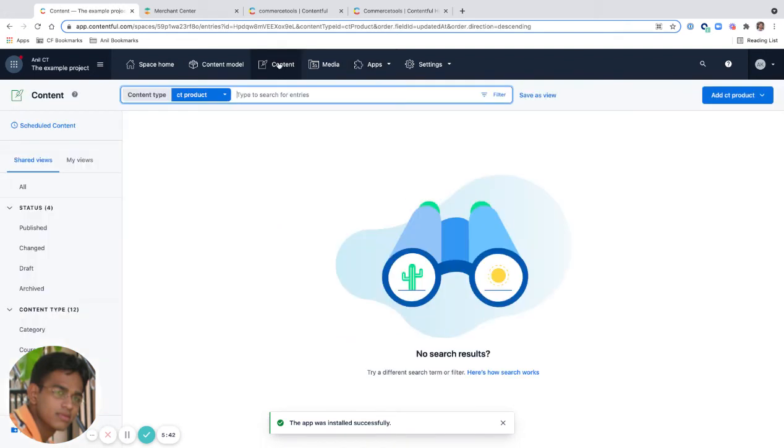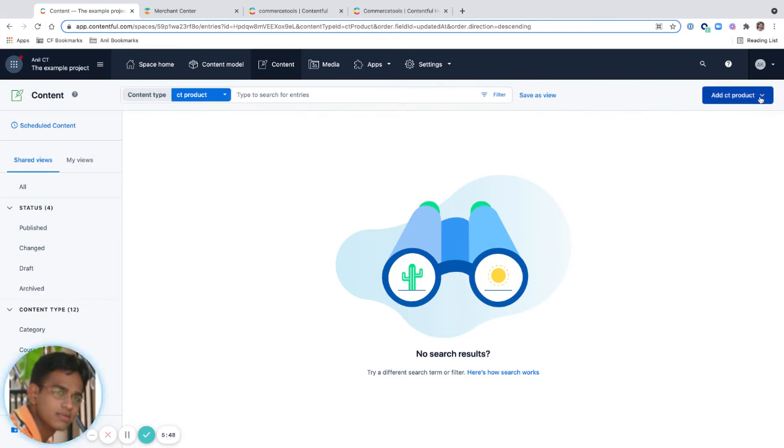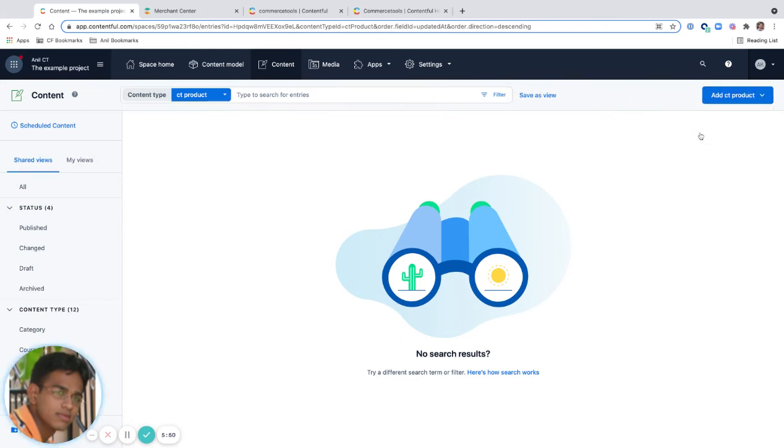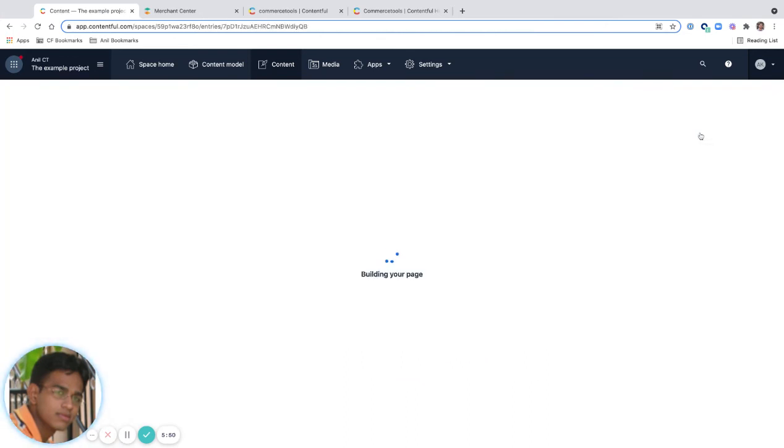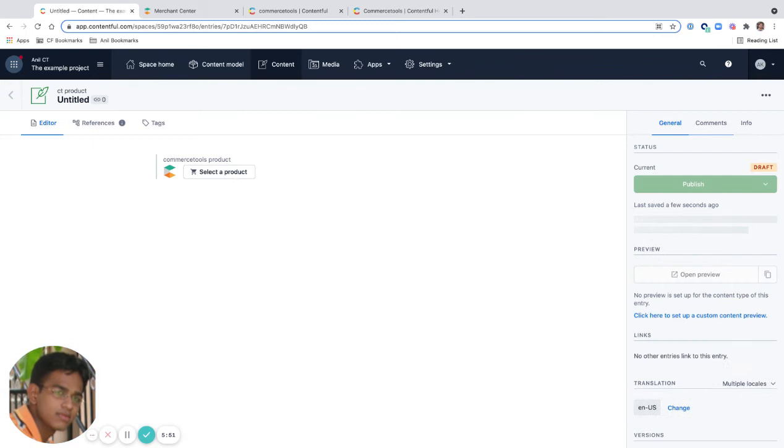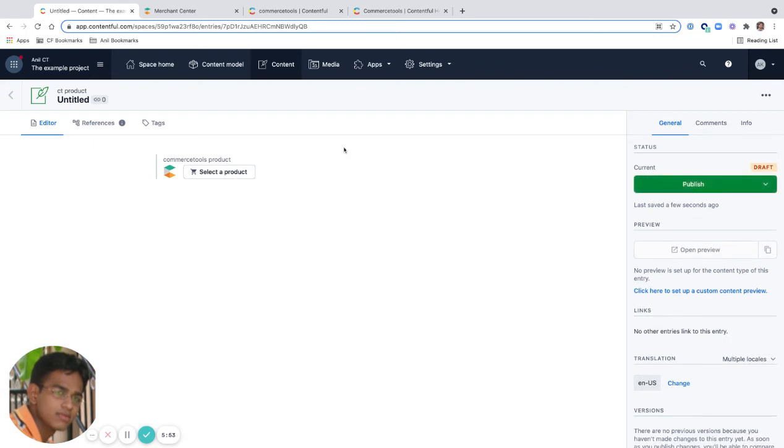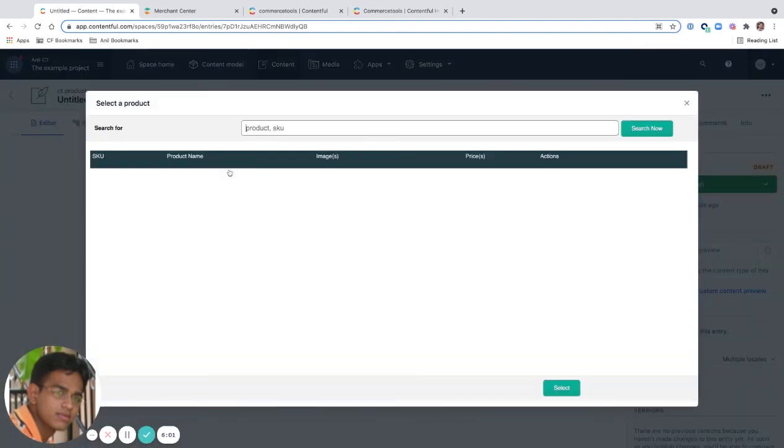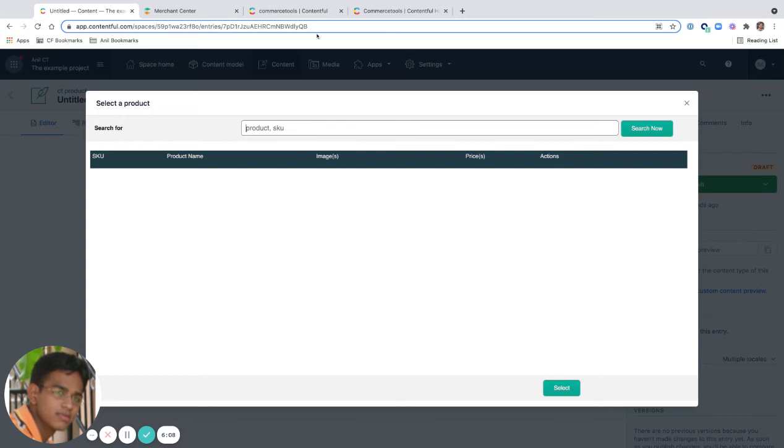Now I can go here and I can see CT Product. I don't have any CT Product. I'm going to create a new CT Product. I already see that there's an option to select a product. I'm going to click on this, which opens up this modal where I can search for a product.